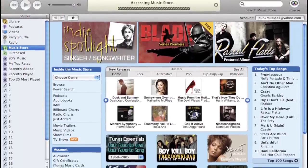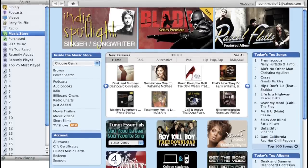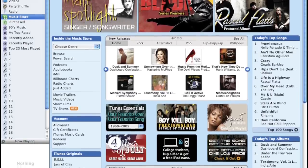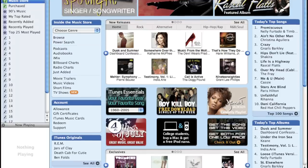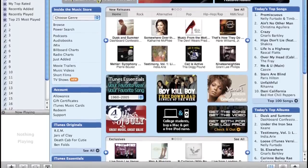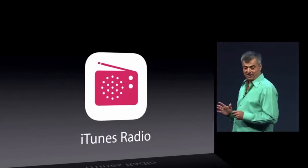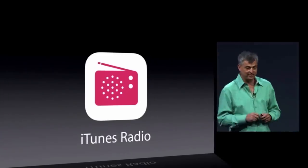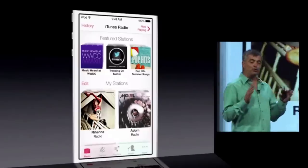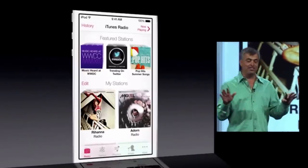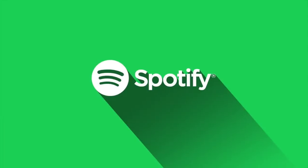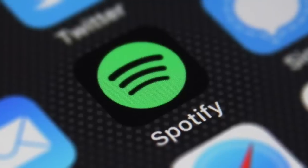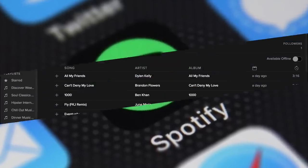iTunes remained successful during this transitional period and received annual updates, but Apple saw the writing on the wall and tried competing with streaming services like Pandora by introducing iTunes Radio in 2013. It experienced mild success, but was never able to dominate its competition like the iTunes Music Store had. To make matters worse, a Swedish company called Spotify brought their music streaming service to the US in 2011 and was gaining incredible traction with customers.